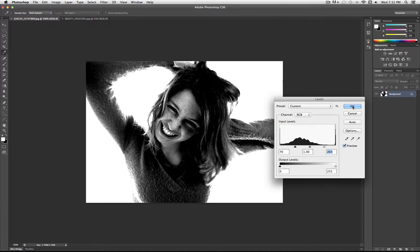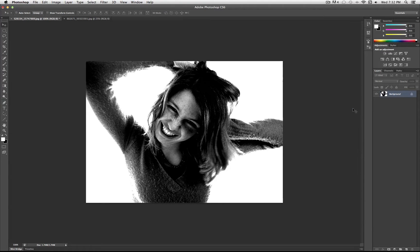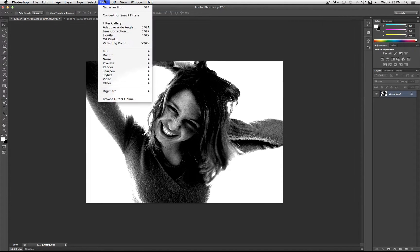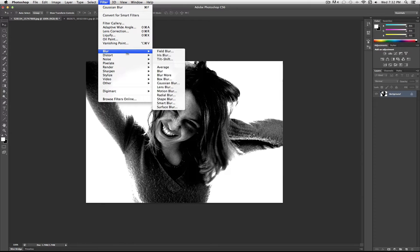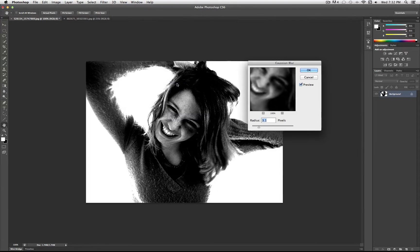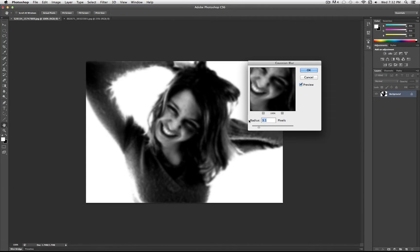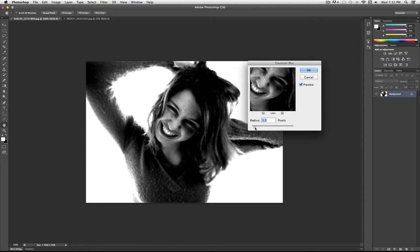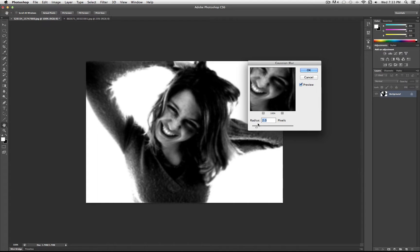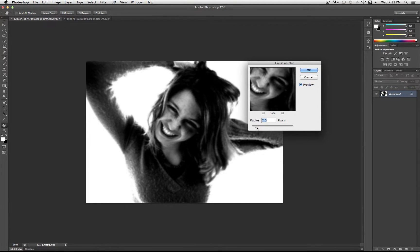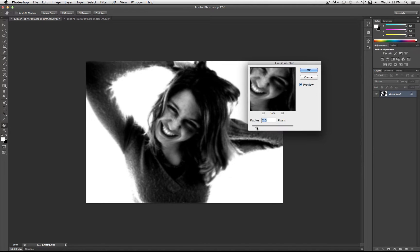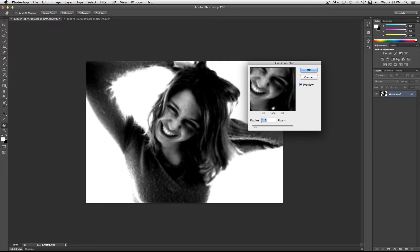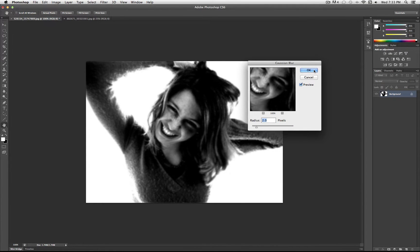So once you are happy with that, click OK, and the next thing you're going to do is go to Filter, Blur, and you're going to do Gaussian Blur. And you just want to use a very small radius. It can be different for your picture, but something around 1 to 3. This will help the image that we're going to put on top kind of pop out and clean up the lines of this image so that the image on top is what pops out. So I'm going to use two pixels for mine.